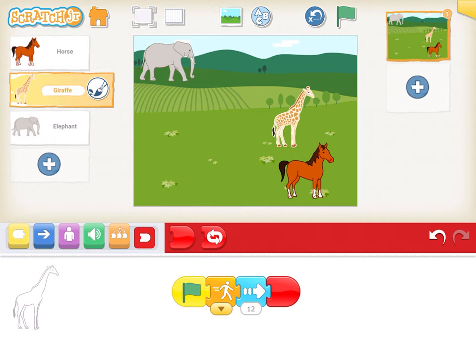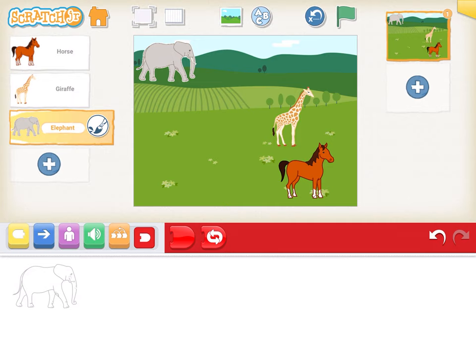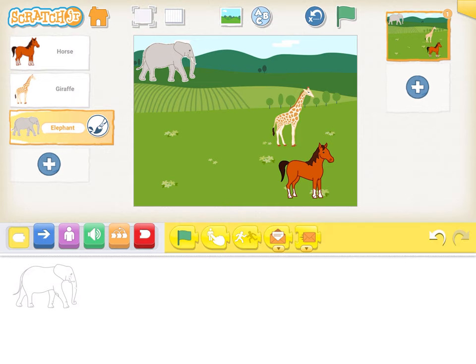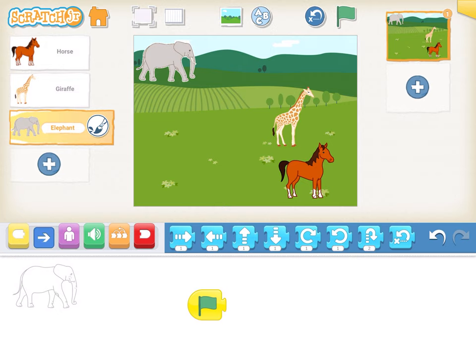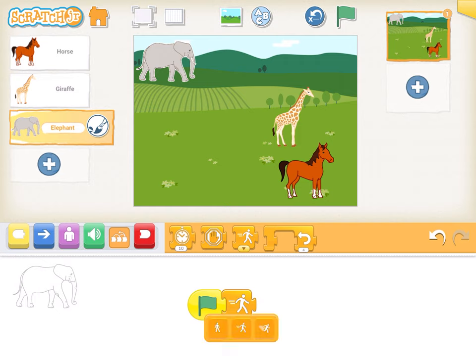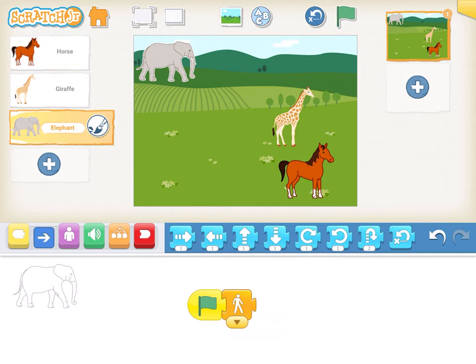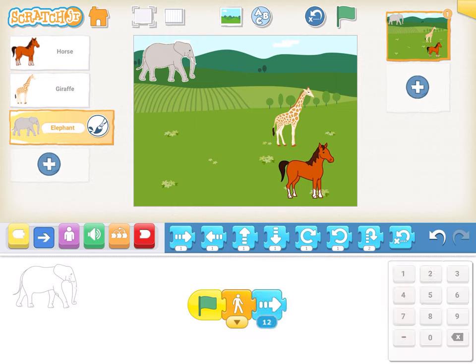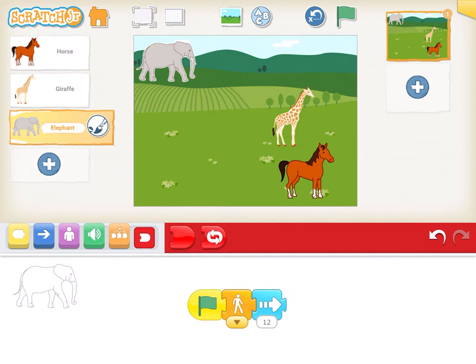The final step is we click on the elephant. We drag and drop the green flag. We go to the orange block and set speed to the normal, slow speed. We click on the right arrow, select 12 steps, and end the code.